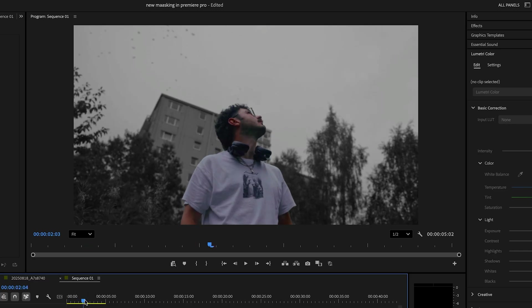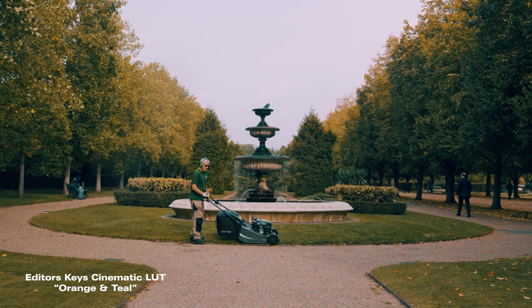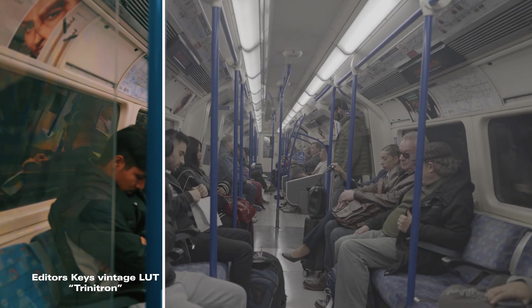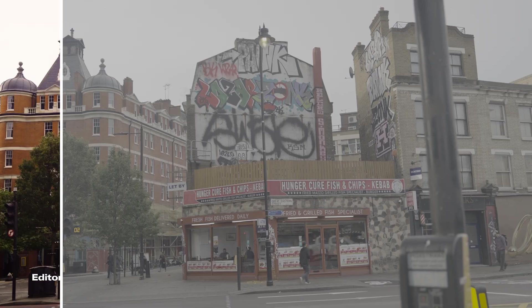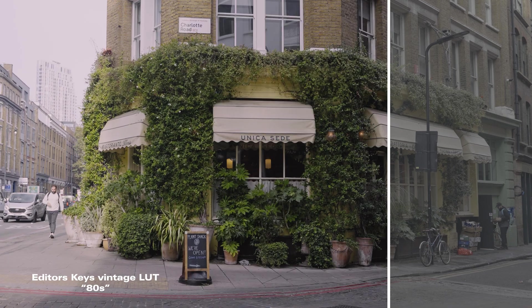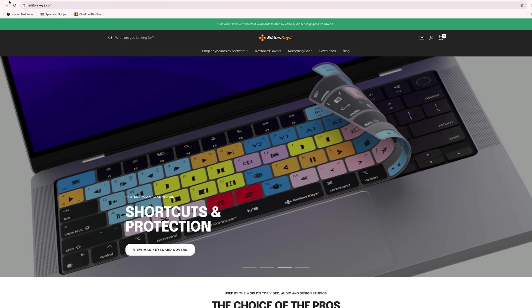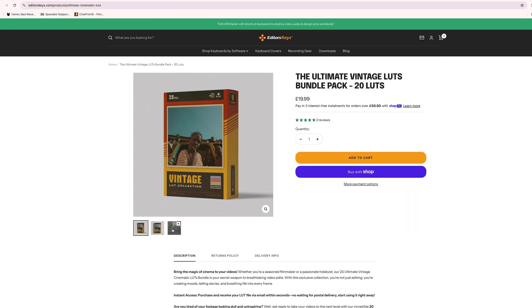Before we talk more about the Premiere Pro features, let me tell you about these cinematic LUTs from Editor's Keys. These are going to transform your footage — if you've been looking for ways to improve your video and want a cinematic or vintage look, these LUTs will give you that with just a drag and drop into Premiere. Simply color correct your footage from any camera and drag and drop one of these LUTs on, and you can see how effectively they transform the look. To grab these LUTs, check out the link in the description below.